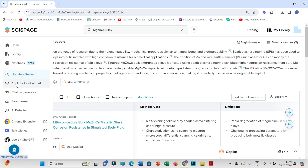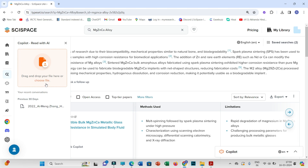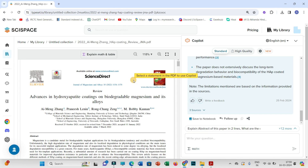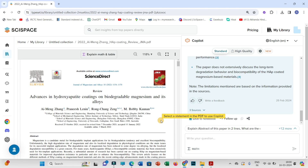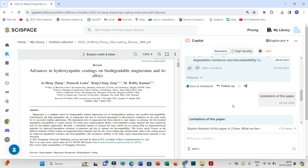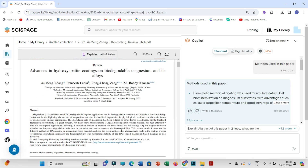Another feature is Copilot — Read with AI. If you have already downloaded research articles or want to read a specific paper, you can upload it here. There is a possibility that you may not find specific research articles in the database, so in that case you can upload those articles yourself and read them using this feature.